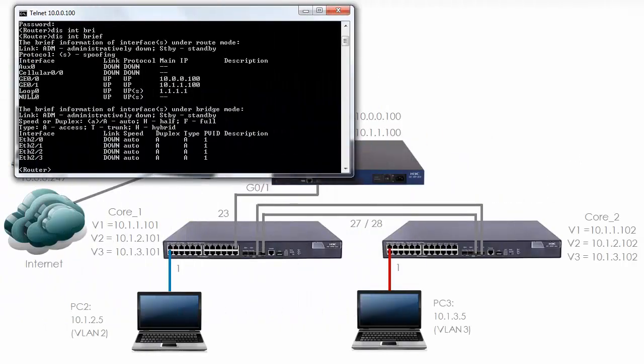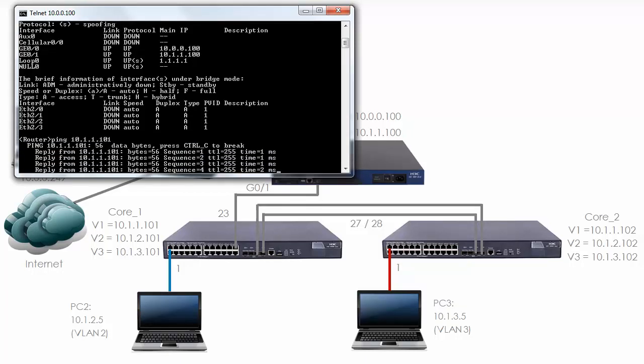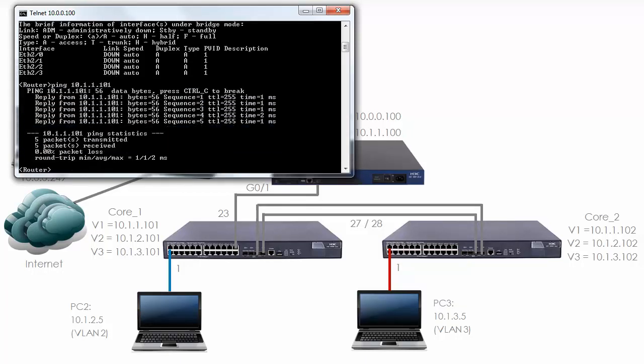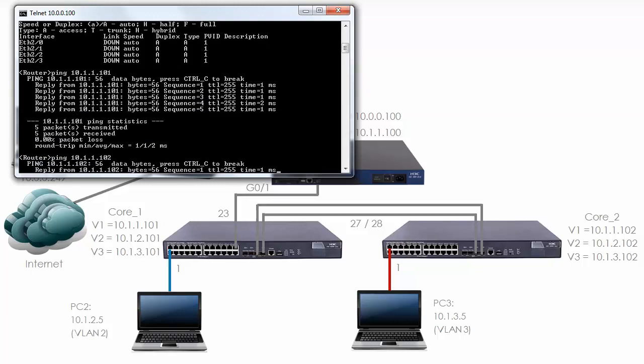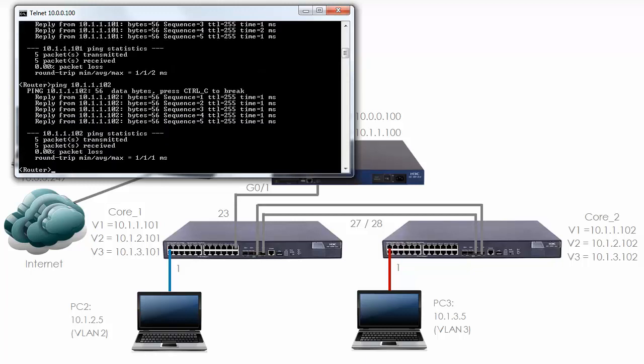Can I ping the switches? So can I ping 10.1.1.101? And as you can see I am able to ping core 1. What about core 2? Ping succeeds. So I'm able to ping the switches from my router.